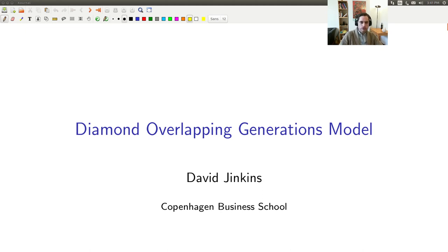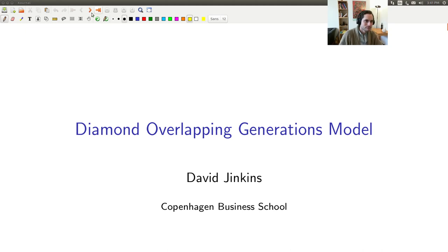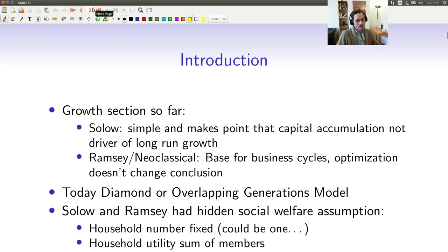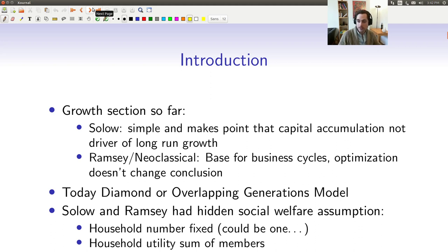So I'm going through the overlapping generations model slides. So far, we have been looking at models of economic growth that make the point that capital accumulation isn't what's going to drive long-run growth, although it can drive short-run growth. In these models, capital continues to accumulate as countries grow, but if there's no population or technology growth, then there will be no long-run growth.